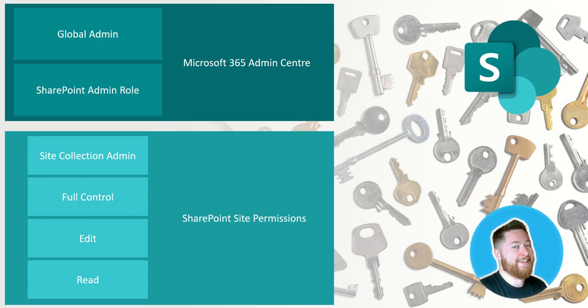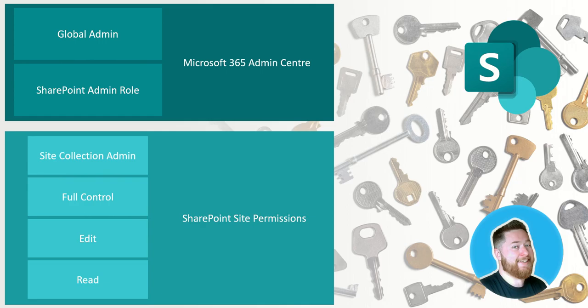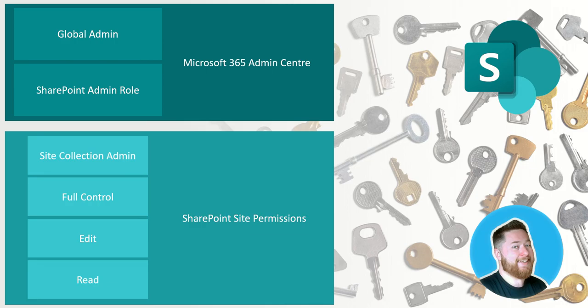So typically, say for example on a human resources communication site, you would tend to find that there might be one or two site collection admins who may be a content owner or a super user from human resources and maybe one representative from the IT department. You then might have a few more people who are full control users, so are creating news on the site and managing the permissions and things like that.